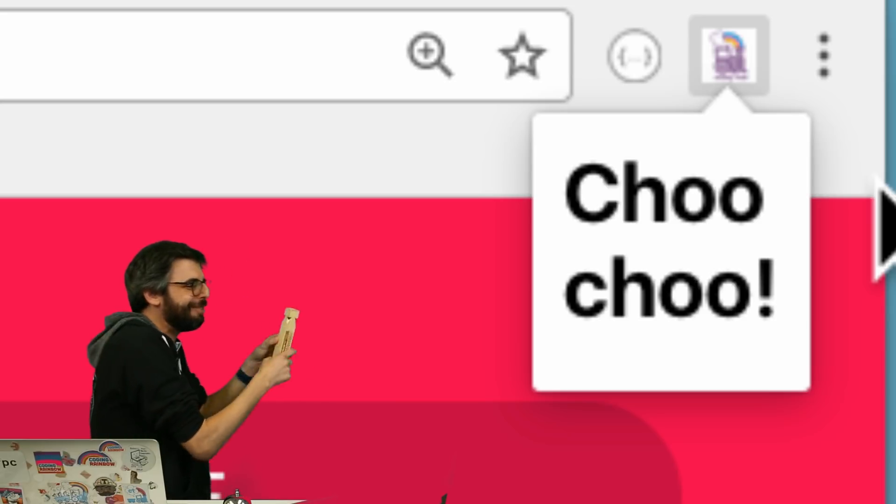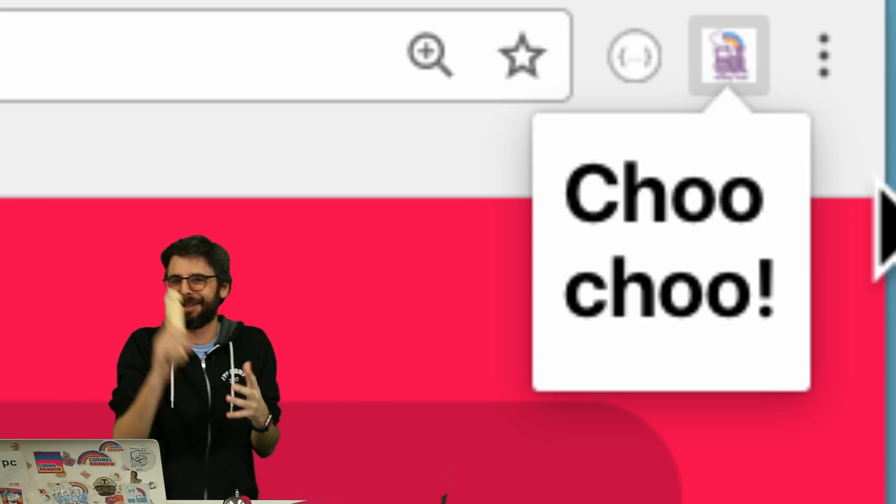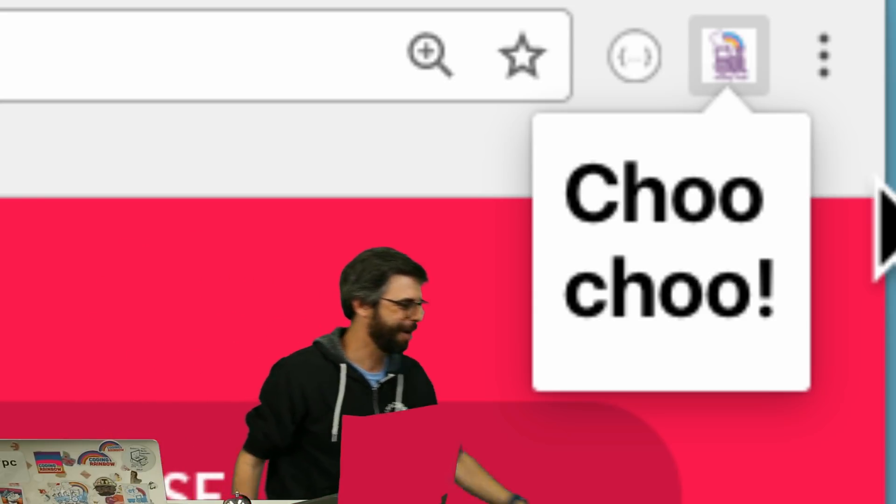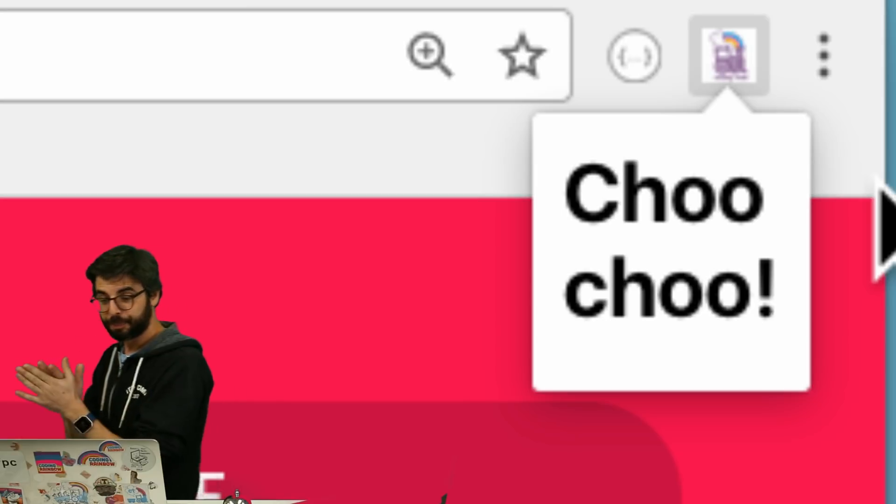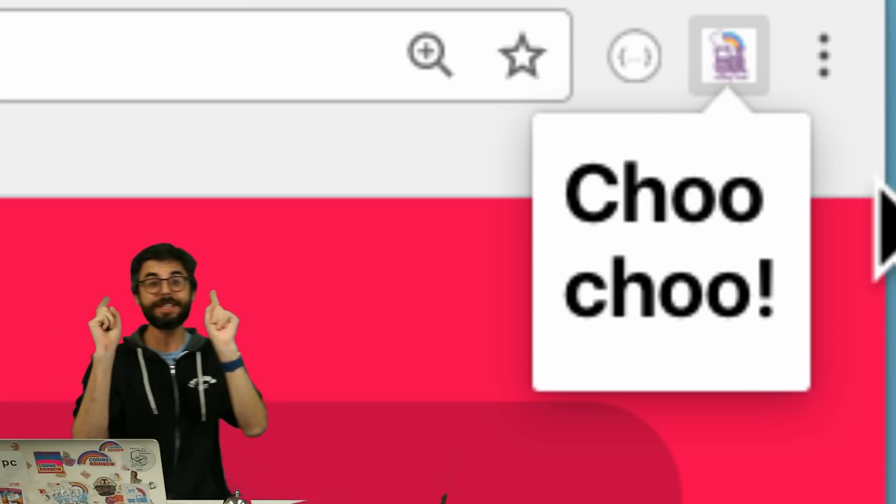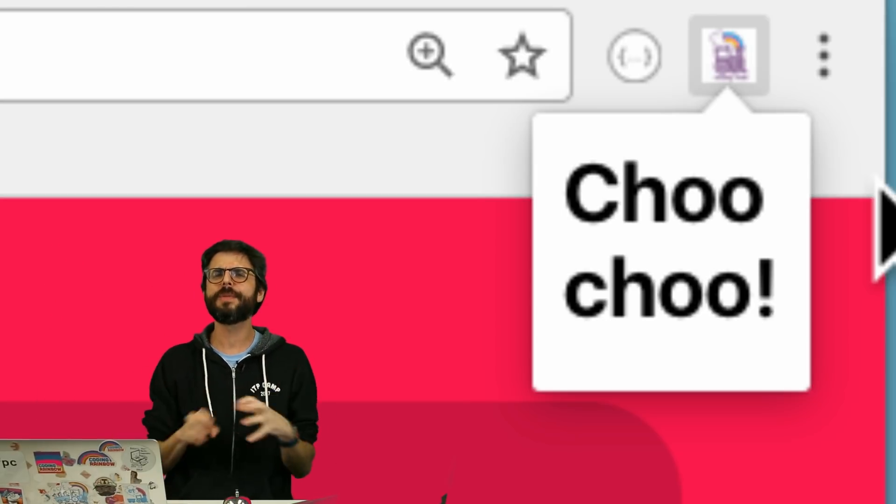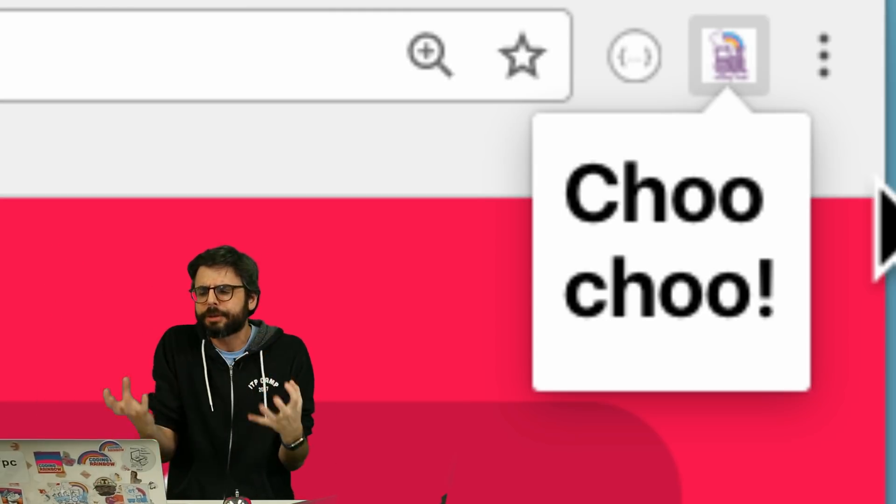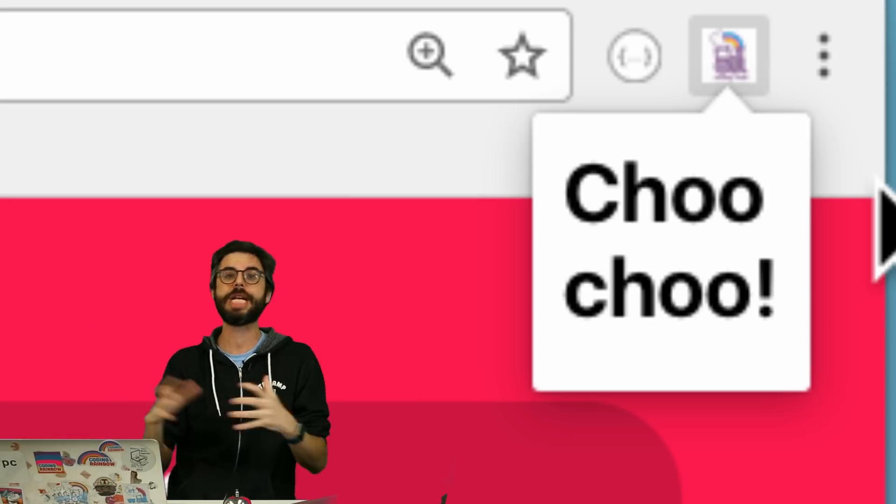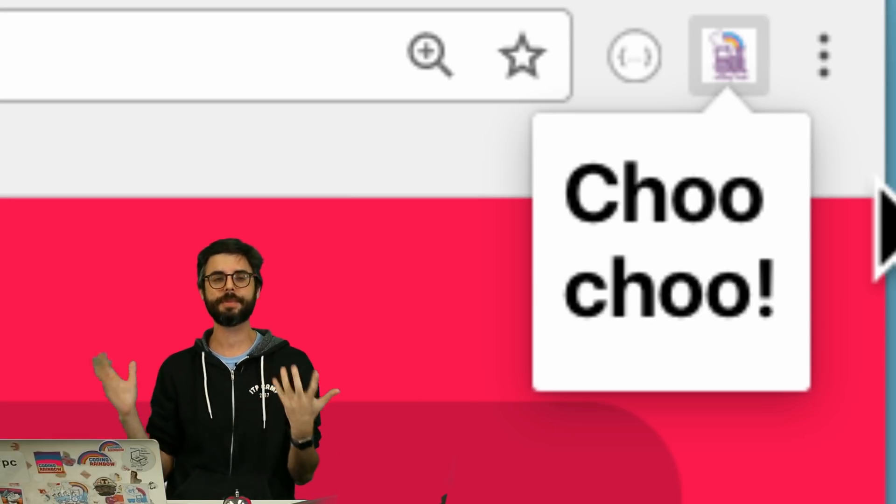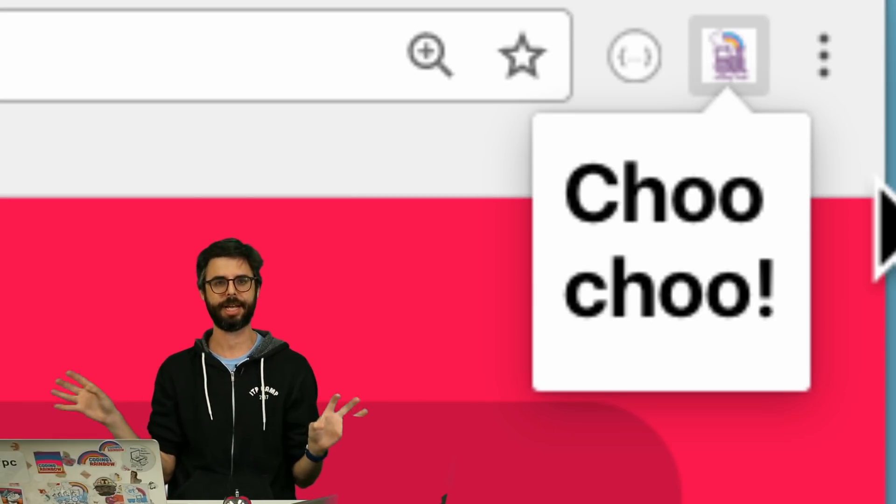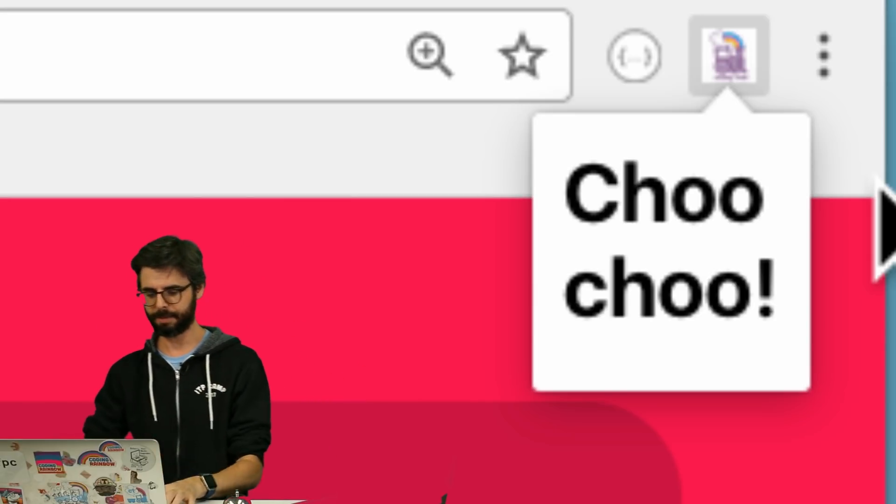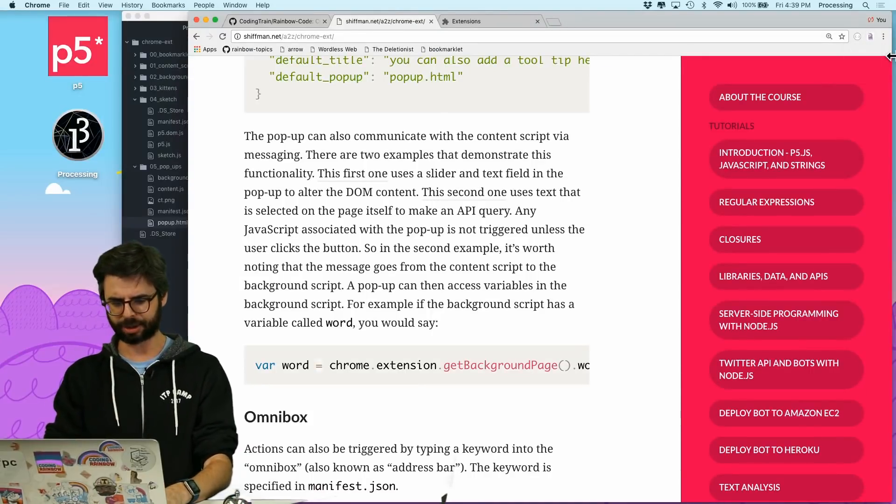I mean, it can't have a giant choo-choo right there and not use the train whistle. All right, so we see that the popups work. Now, let's try to do something a little bit more interesting with the popup. Let me see if I can put an animation there or something. Let's see if I can put a whole P5 sketch there.